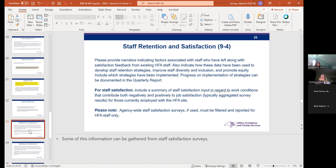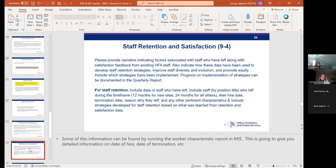For staff retention and satisfaction, the narrative for staff satisfaction is going to come from your staff surveys and informal data working with your staff. For staff retention, you can look at the worker characteristics report, which gives you information like who left, who was hired, when they were hired, who left during the timeframe, their hire date, determination date, reason why they left, and other characteristics. For retention, we're asking you to include strategies developed for staff retention based on what was learned from both your retention and satisfaction data.